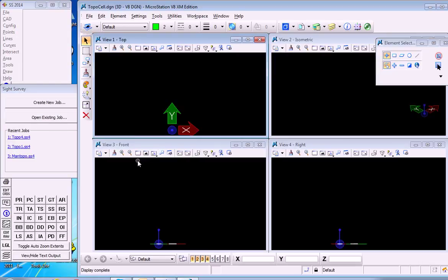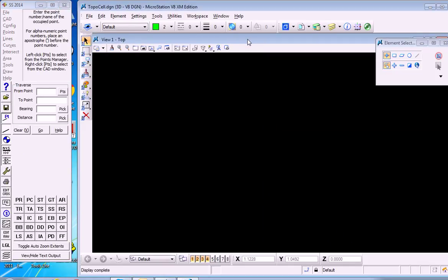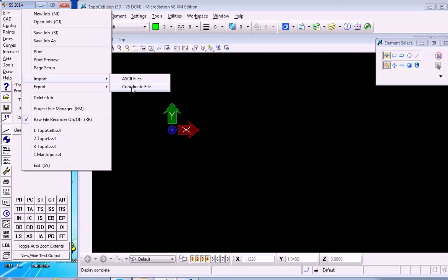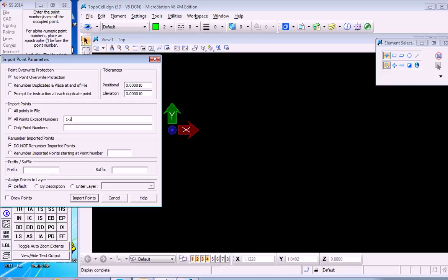This launches MicroStation, and we have no points associated with our file yet. We'll go ahead and import the same coordinate file as before that we've used in the series of videos. We will import points, and we'll do all points except 1 through 20, and import.